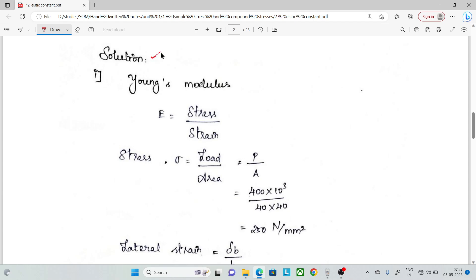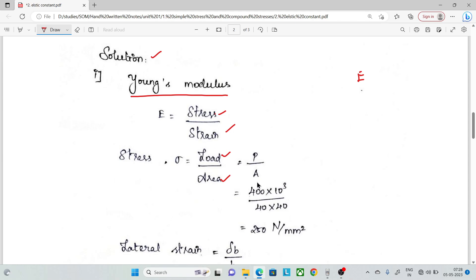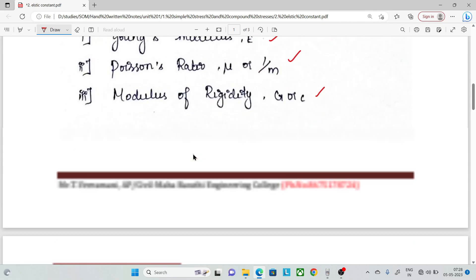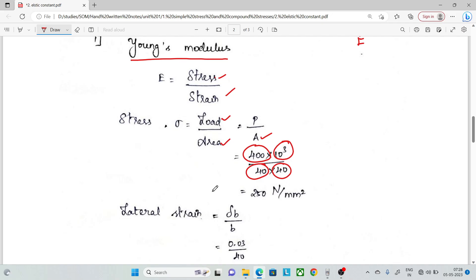First, in this portion we find Young's modulus E. E is equal to stress by strain. Stress is load by area. Load is 400 kN, that is 400 × 10³. Area is 40 × 40. Calculating load by area gives stress = 250 N/mm².